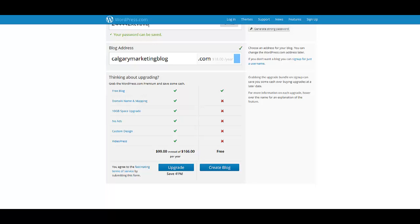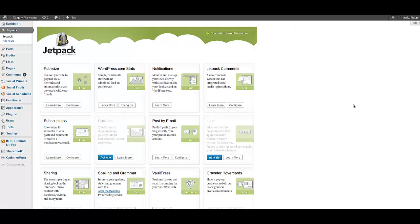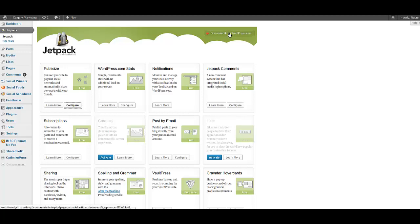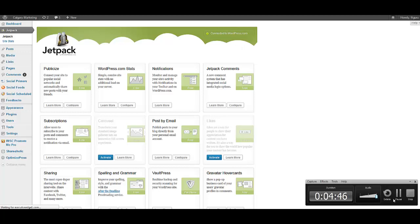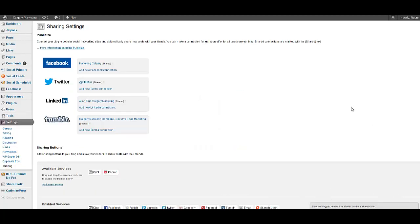So going back to Jetpack, all you got to do is click on the configure button and as you can see over here it is connected already to my WordPress account. So once you have connected WordPress to your Jetpack, all you do is click on these various links.